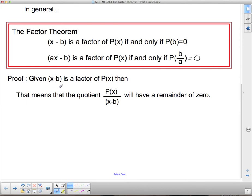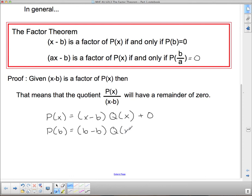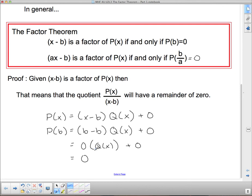Proof: Given x minus b is a factor of p of x, that means the quotient p of x over x minus b has a remainder of 0. Writing our division statement: p of x equals x minus b times q of x plus 0. So p at b equals b minus b times q of x plus 0. Since b minus b is 0, we're multiplying by 0 and adding 0, so p at b equals 0 if x minus b is a factor.